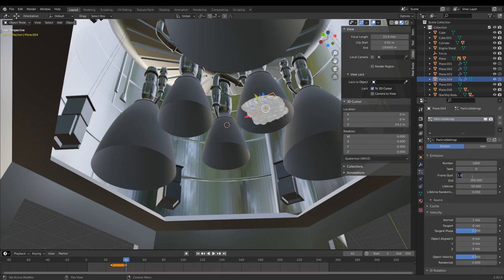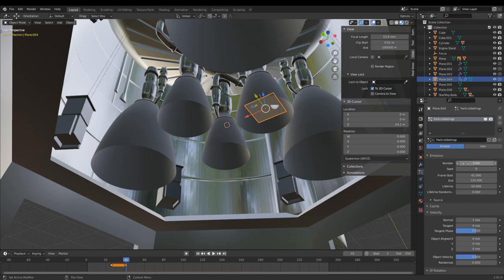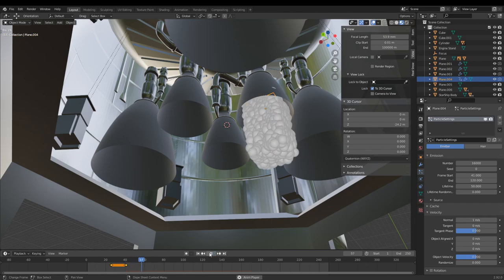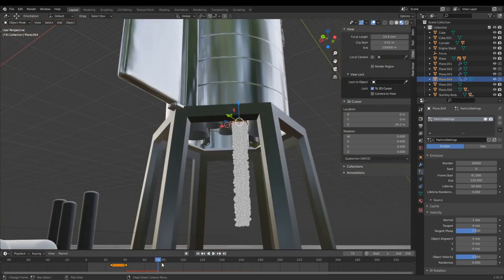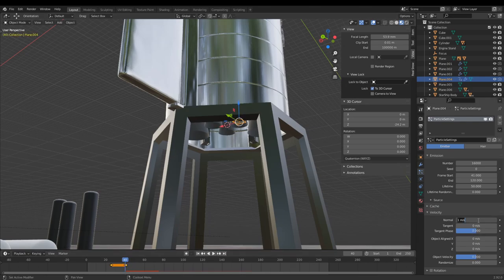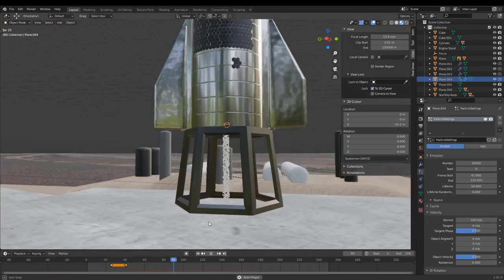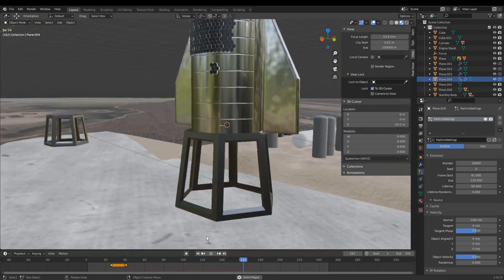At frame 41, start a particle system. Make sure it starts at 41 and ends at whenever you want it to end. I usually do about 1,000 to 2,000 particles per frame — for 80 frames, about 1,600 total particles. Then set the normal to about negative 100 meters per second — now it's going to shoot out the bottom really fast and looks half decent in animations.